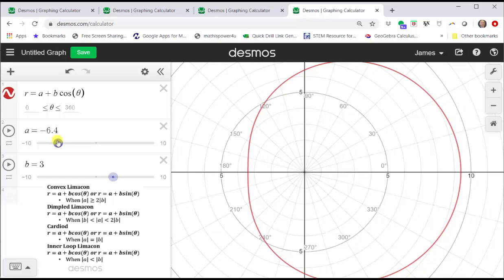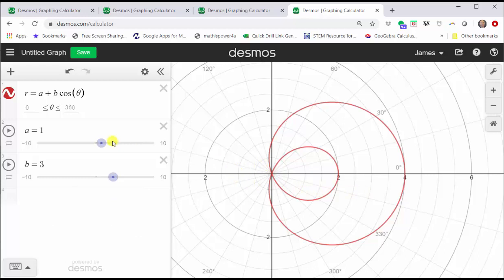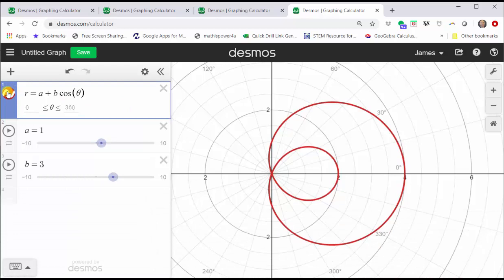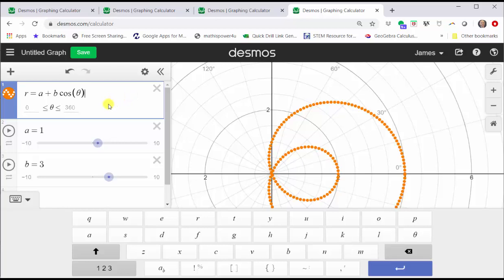Now let's go back to an inner loop limaçon and trace out the curve as theta increases from zero to 360 degrees. Let's change A to one and leave B at three. Let's zoom in. To trace out this curve from zero to 360 degrees, we will go up to cell one. We first want to change the type of graph by clicking and holding on the red circle on the left. Let's change this graph to dashed and the color to orange. Click outside this menu. Now we want to duplicate this equation by clicking on the gear and then clicking the duplicate button in cell one.